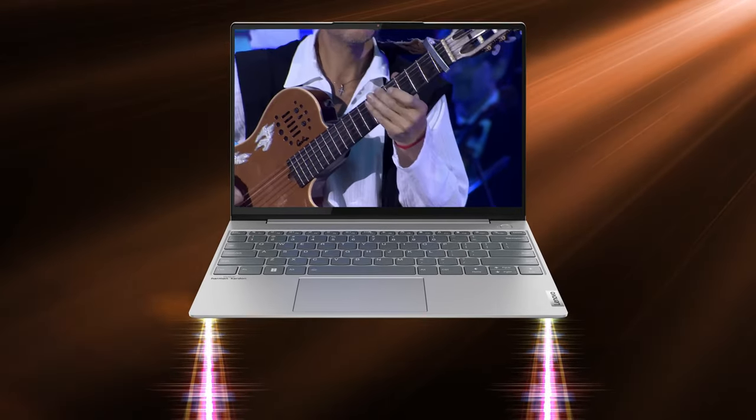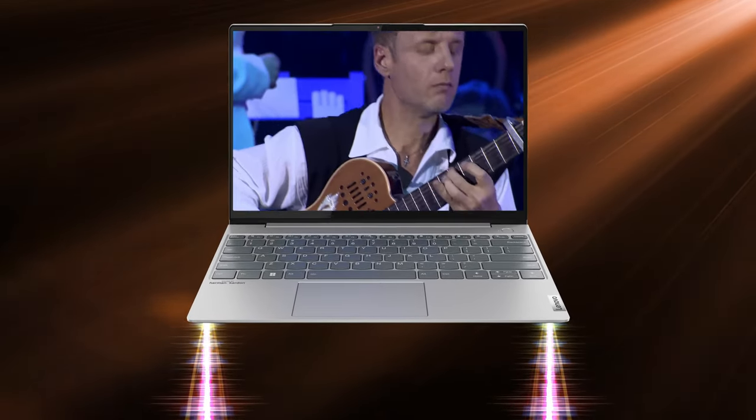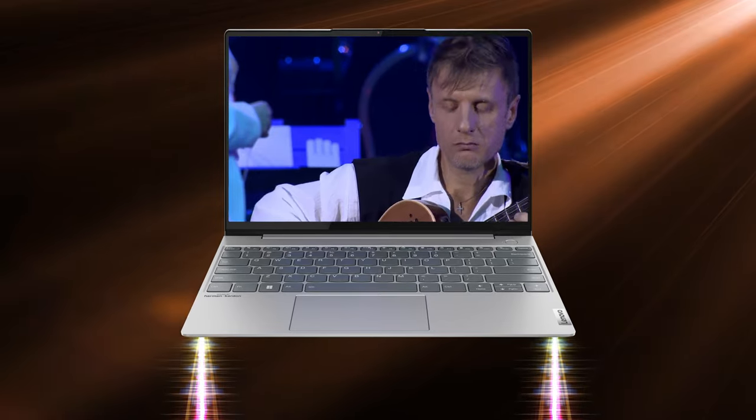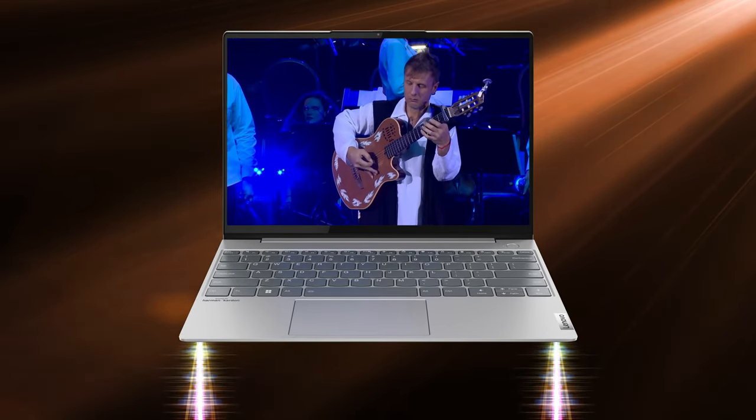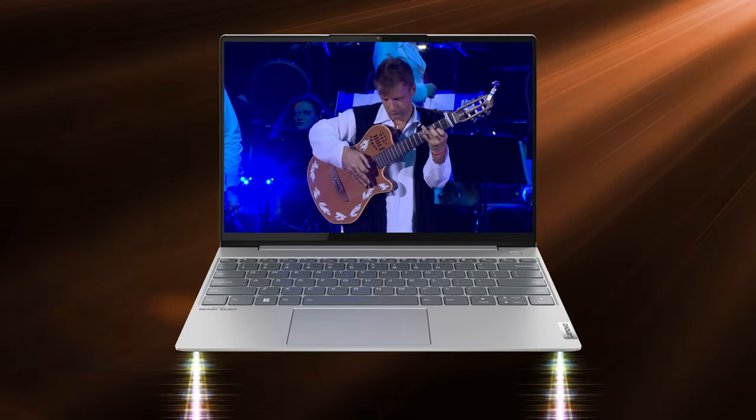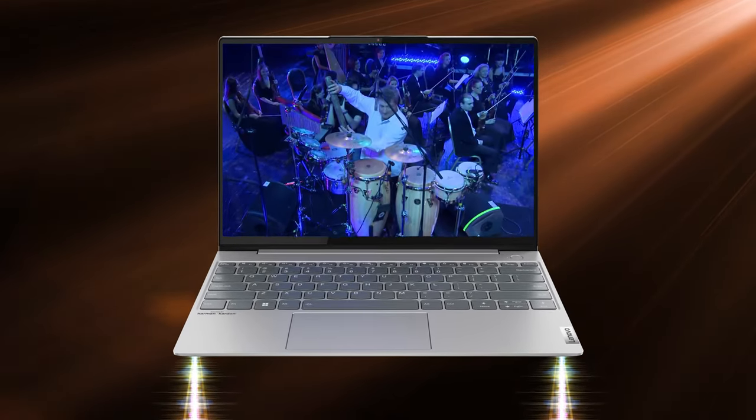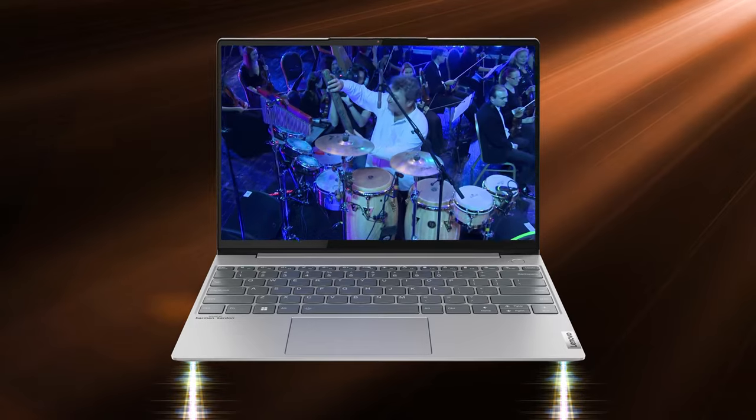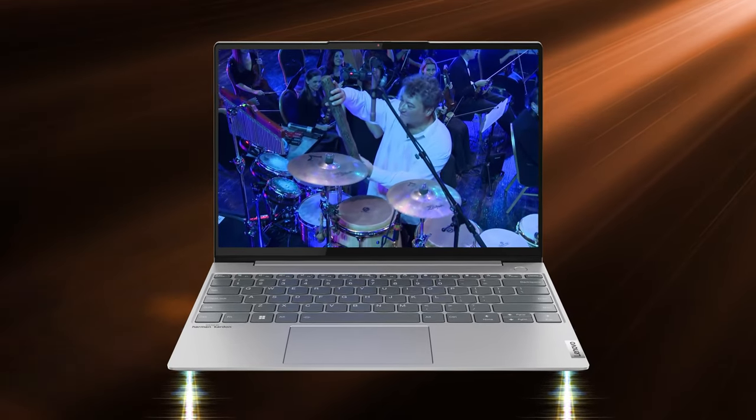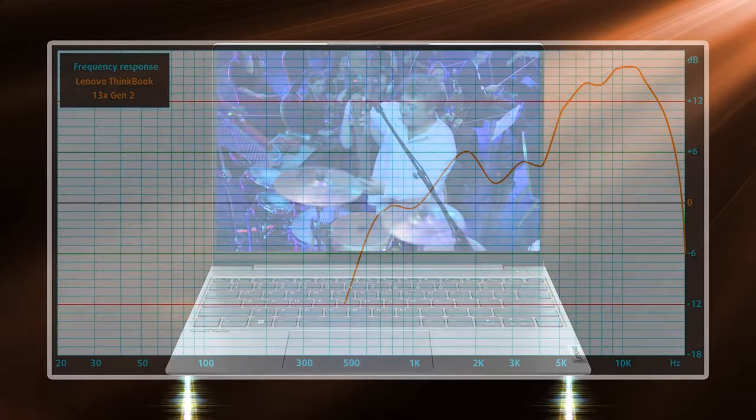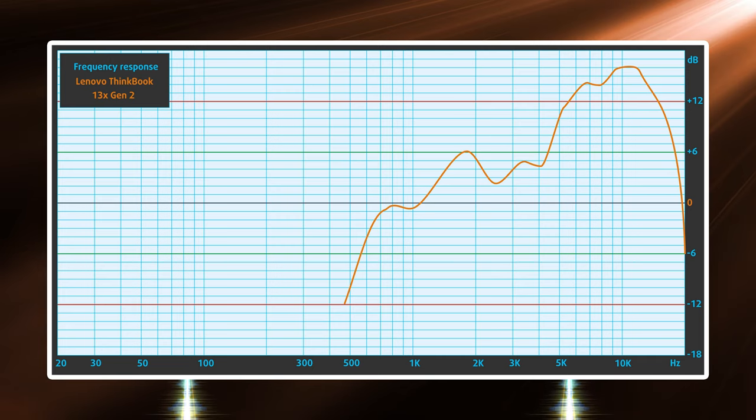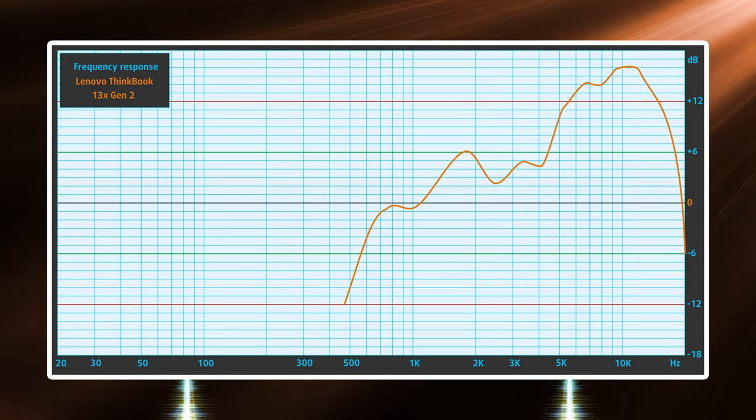The speaker setup is on the bottom side, with two decent-sized cutouts on the left and right. They are Harman Kardon branded, so Lenovo wants you to think they're of good quality, and they actually are. The max volume is pretty high, while the frequency test showed no significant deviations.